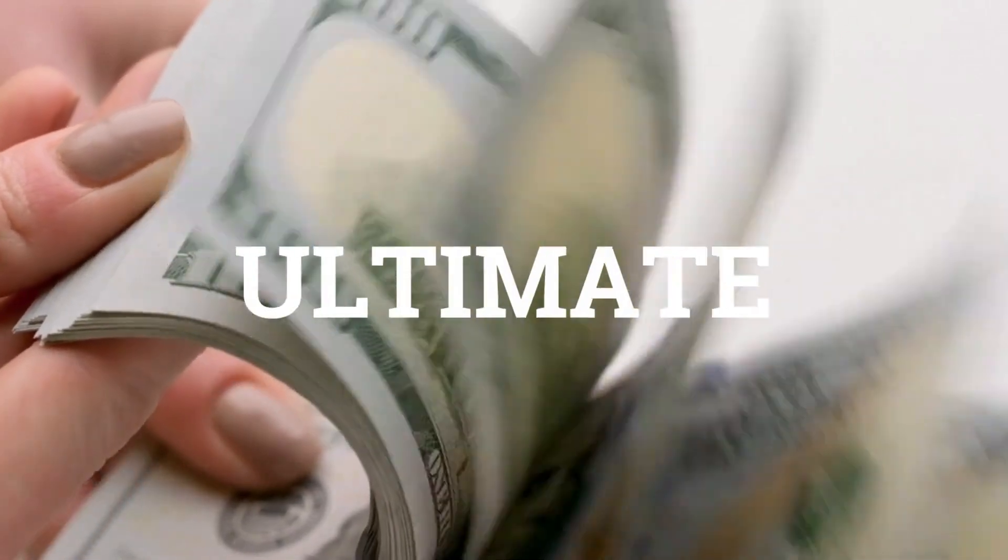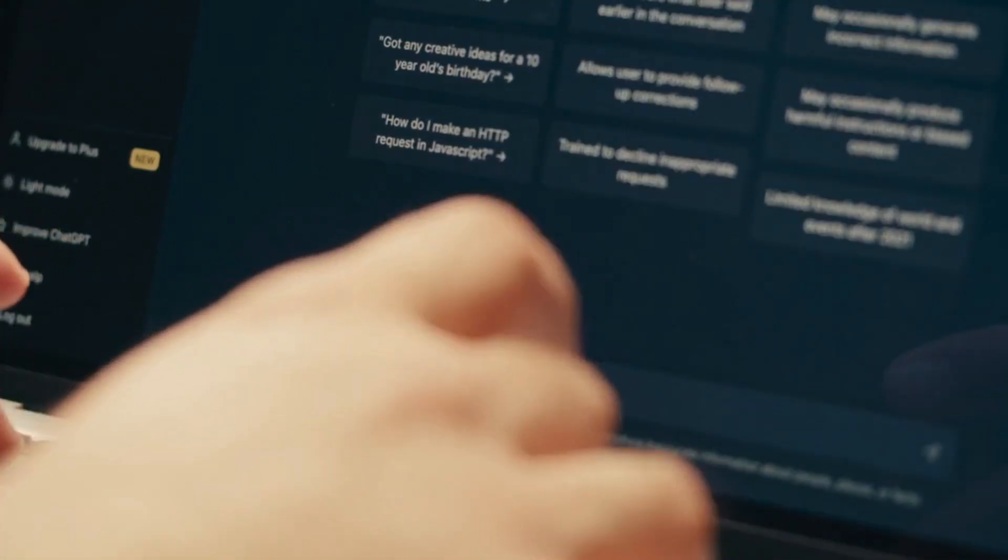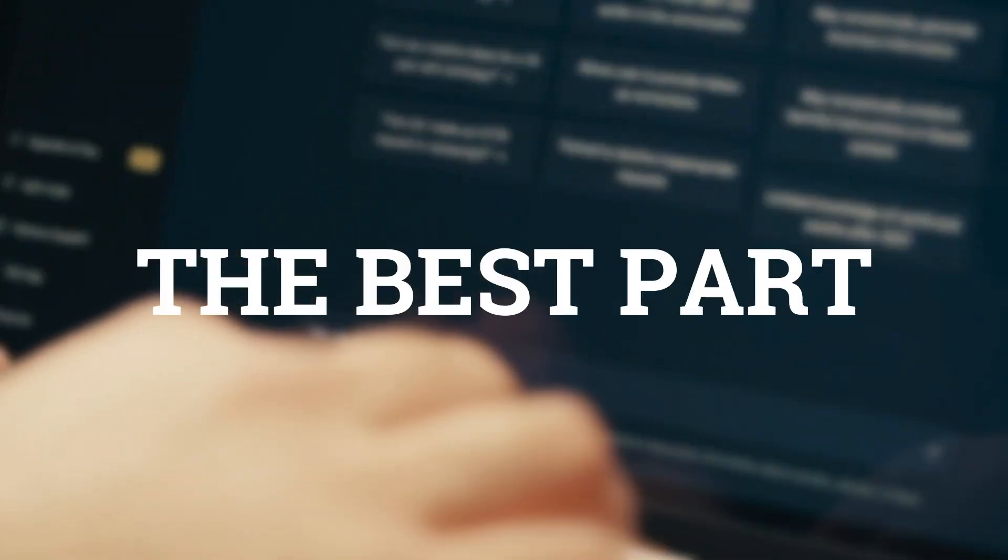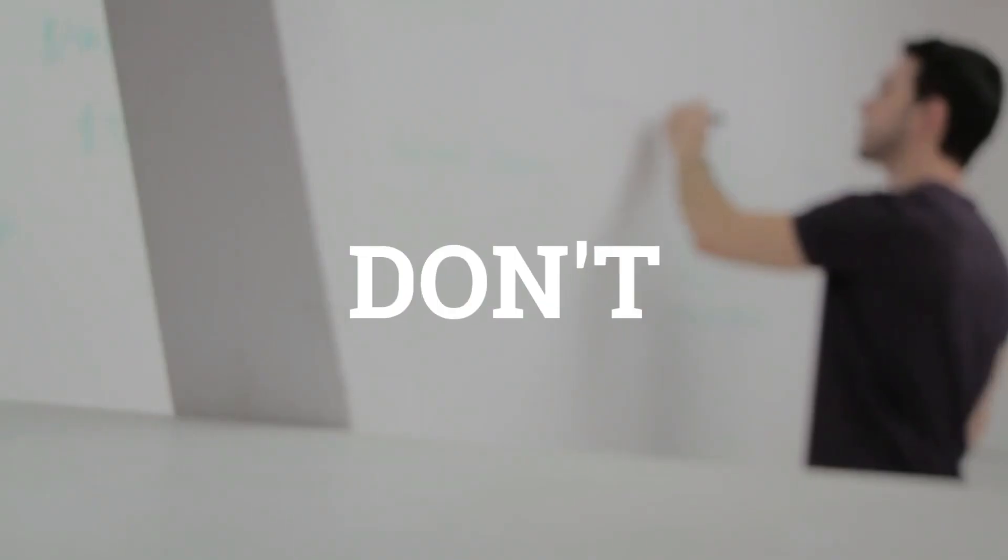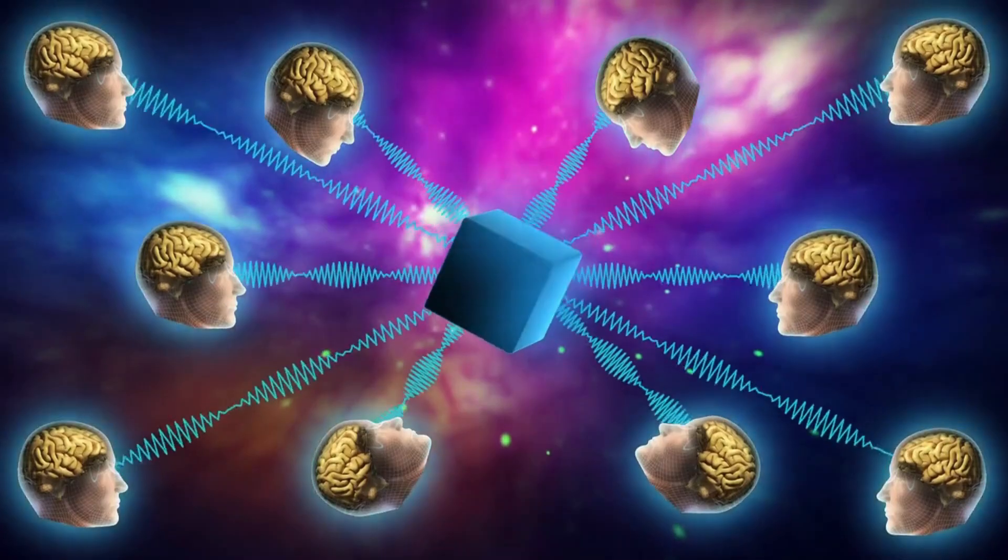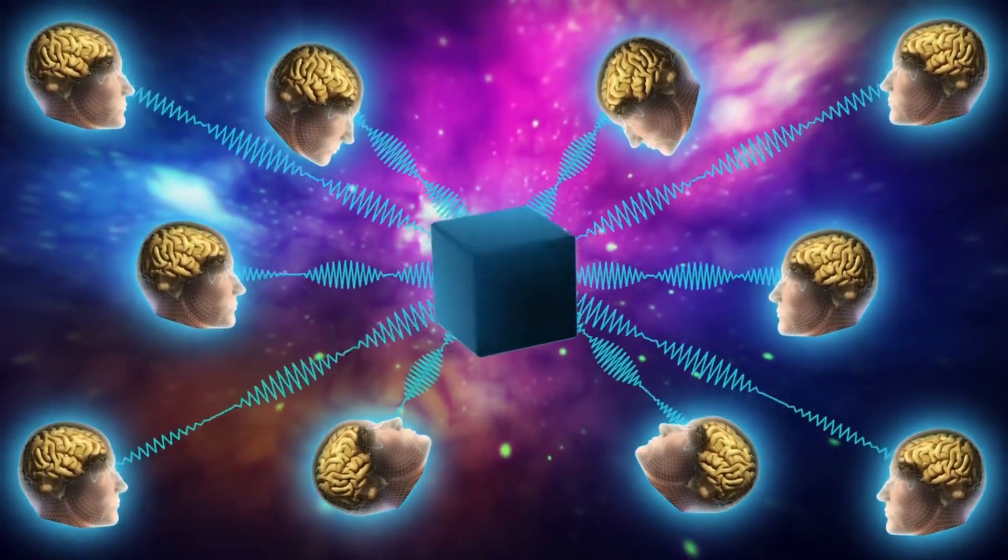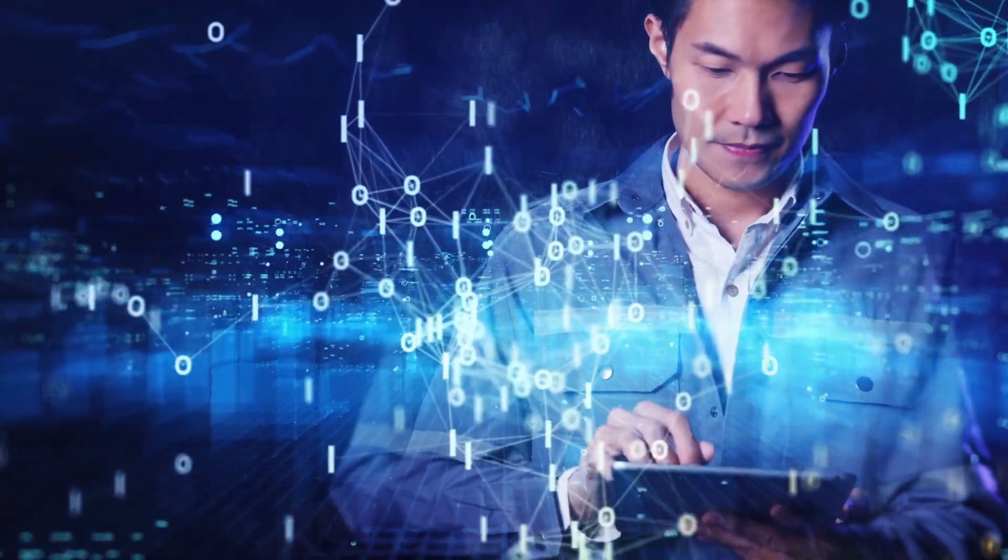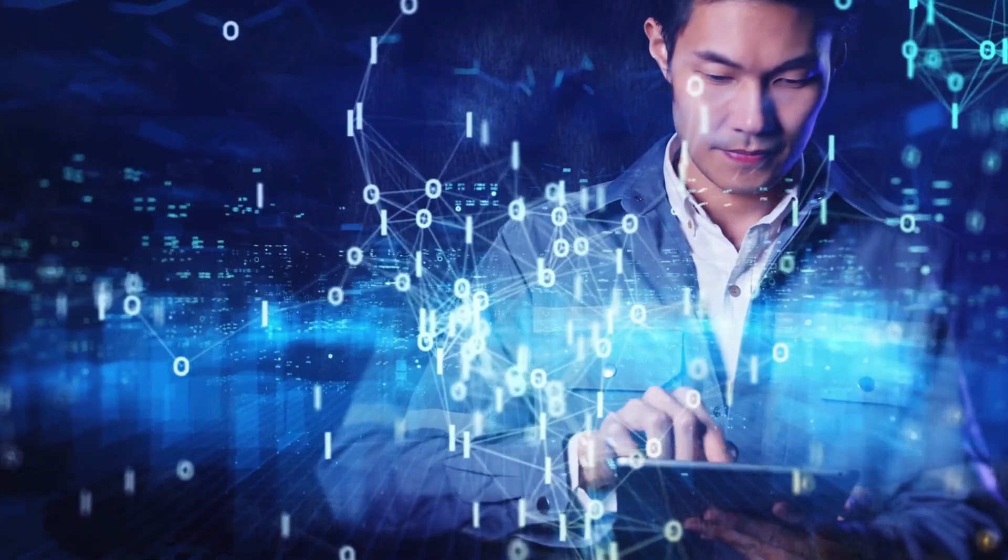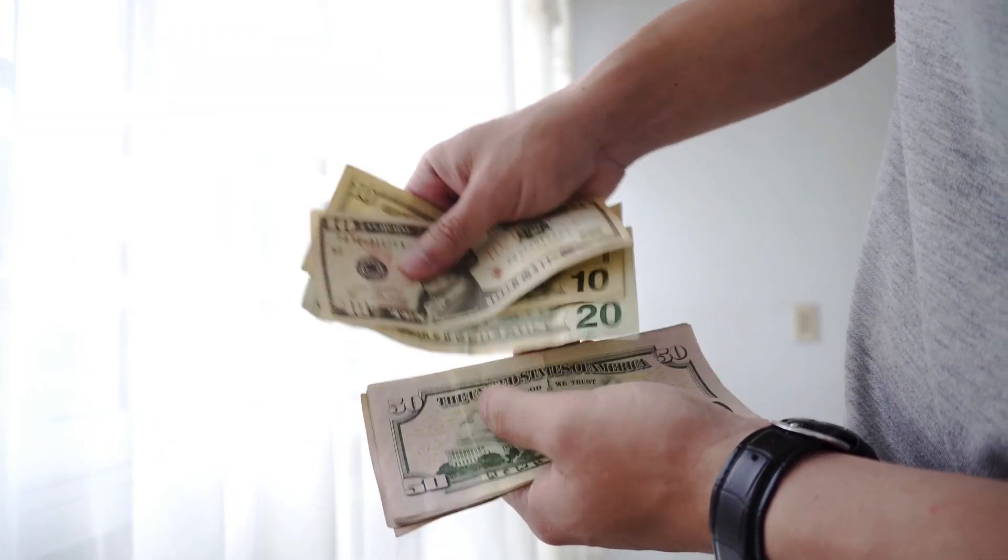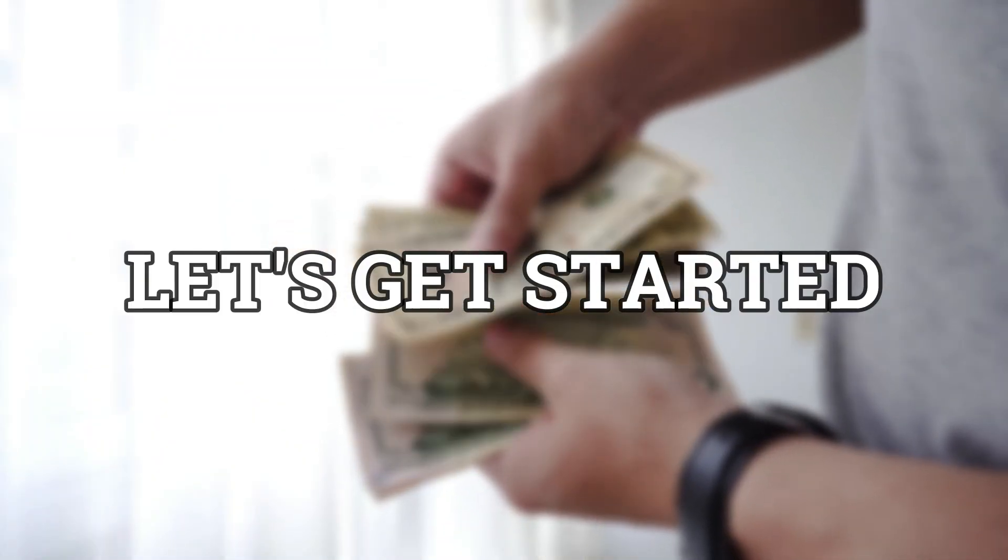Get ready to discover the ultimate money-making secret. With ChatGPT, you can rake in hundreds of dollars every single day. The best part? You don't need any fancy skills or experience. This cutting-edge technology does all the heavy lifting for you. All you have to do is ask the right questions and watch the cash roll in. It's time to take control of your financial future. Let's get started.